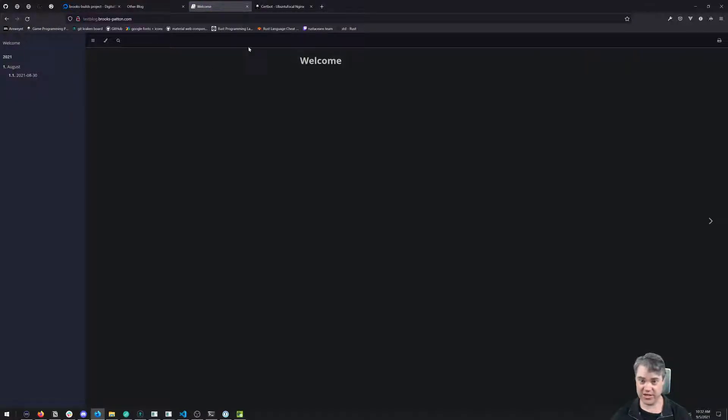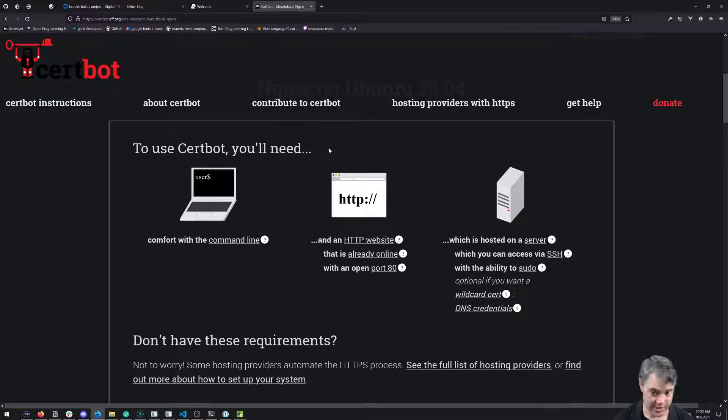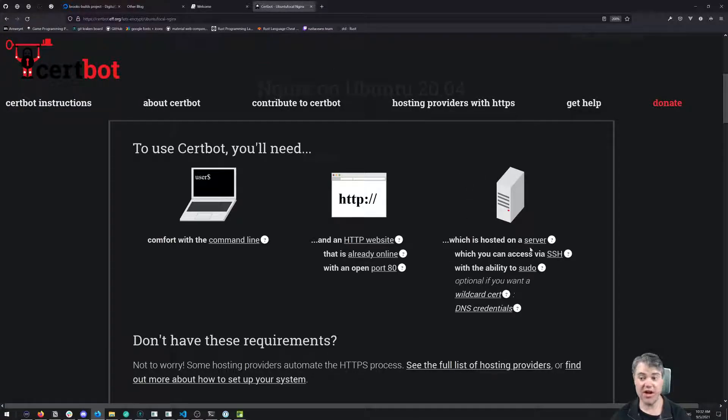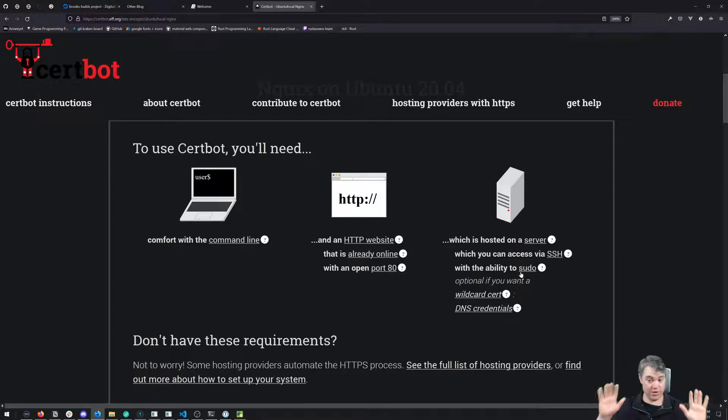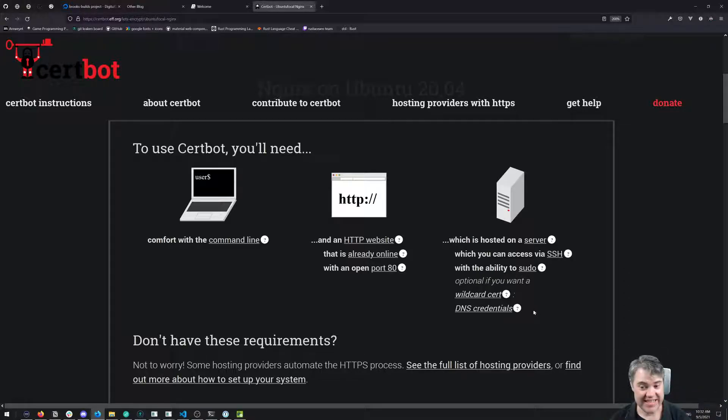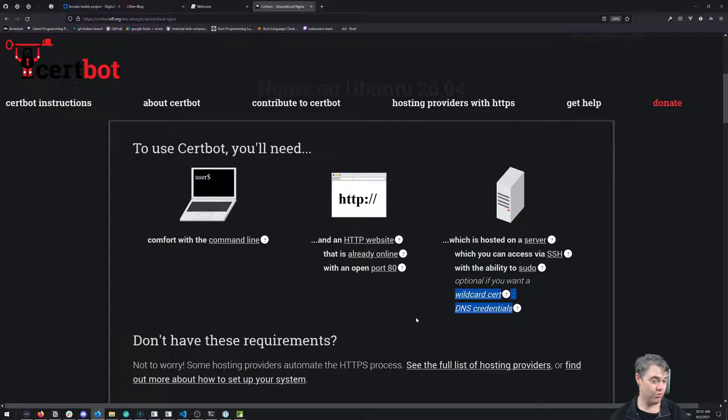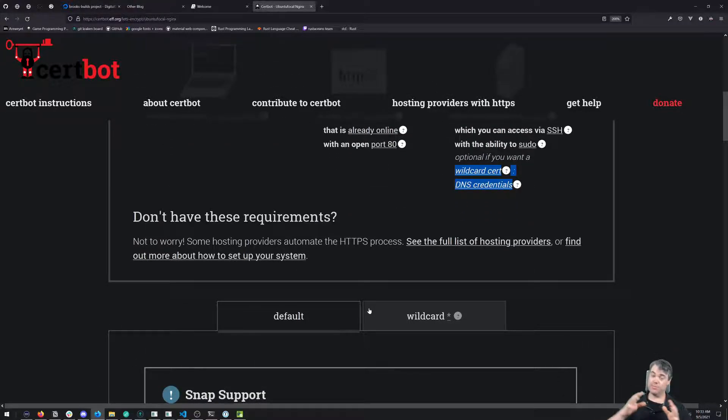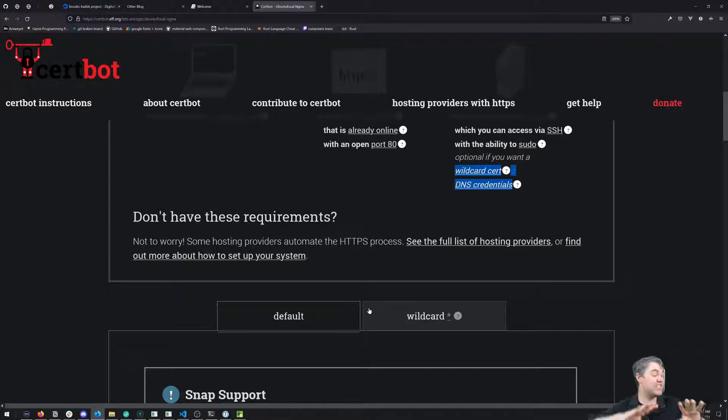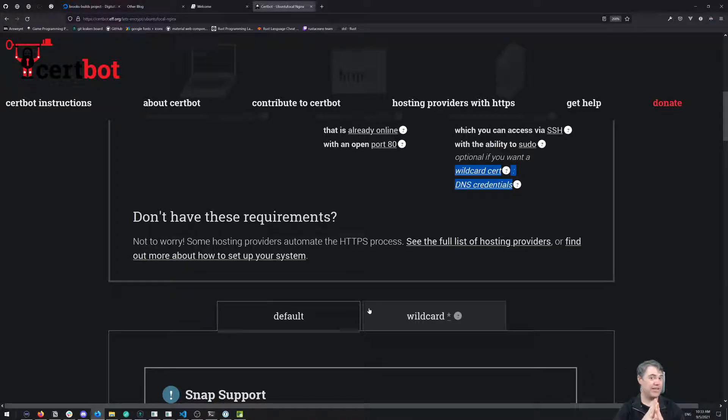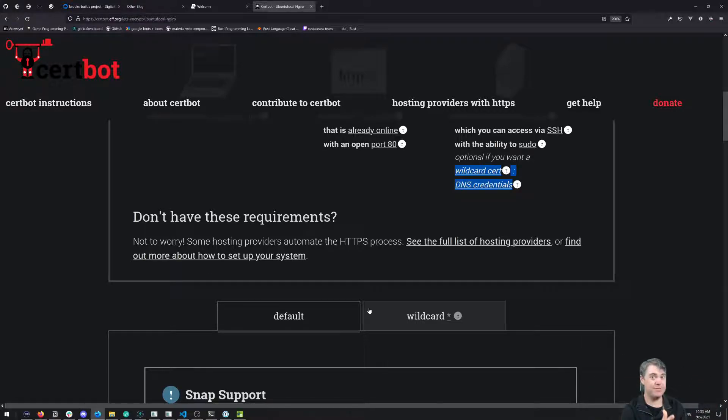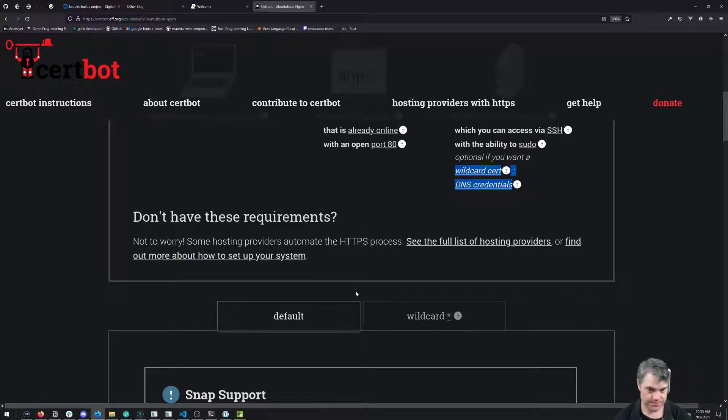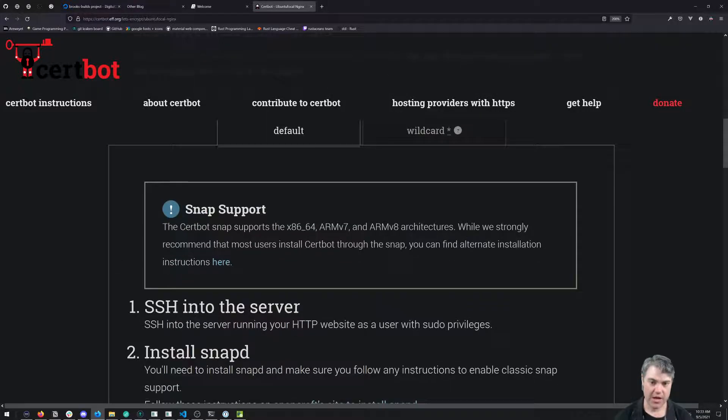We have that right here - our test blog is up and running, hosted on a server which we can access via SSH with the ability to sudo. I don't need a wildcard cert; I just want a cert for this specific subdomain.